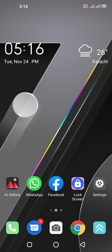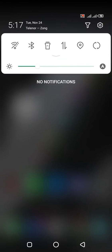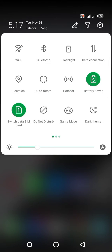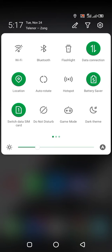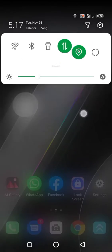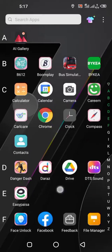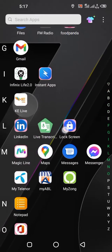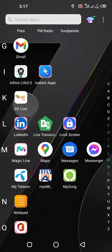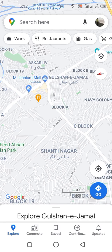Welcome guys. Today I am showing you the live traffic on Google Maps. It is very useful when you are on the way. Just go to your settings and turn on your data connection and your live location. Now find Maps on your menu — just simply tap on it.